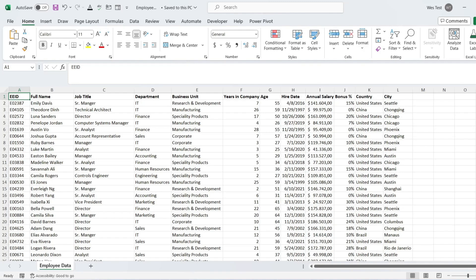Pivot tables are powerful tools for summarizing and analyzing both small and large amounts of data in Excel. In a pivot table, you can use custom formulas to create calculated fields and calculated items to extend what you can do with your base data, which becomes especially important when working on large data sets. In this tutorial, we understand the main differences between calculated fields and calculated items with the help of examples. Calculated fields within pivot tables allow users to create custom calculations.